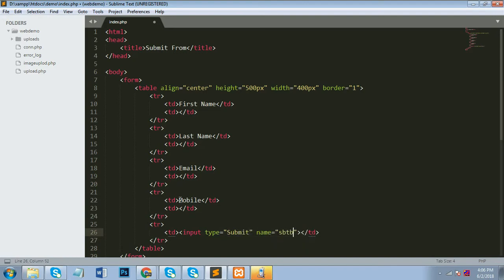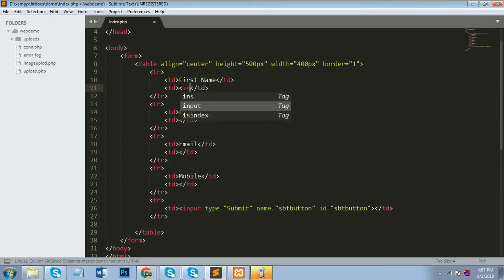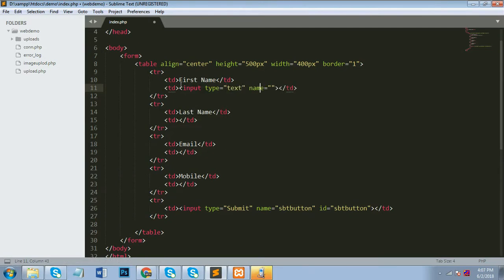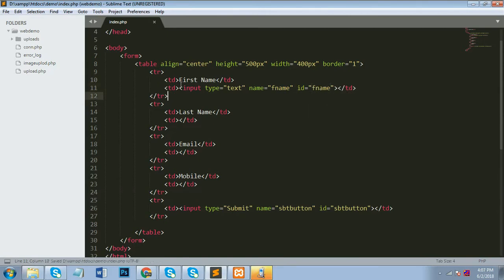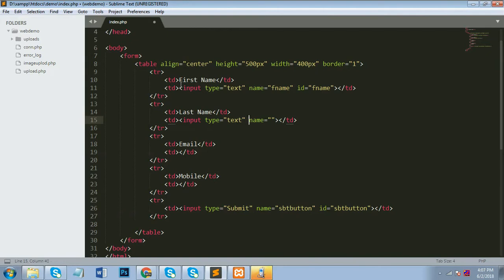I'll show you how to insert that data into the database using Ajax. I take my submit button and give it an ID and name of 'submit'. Now I add input type text for first name with name 'fname' and ID 'fname', and for last name with name 'lname' and ID 'lname', so you won't get confused with the coding.